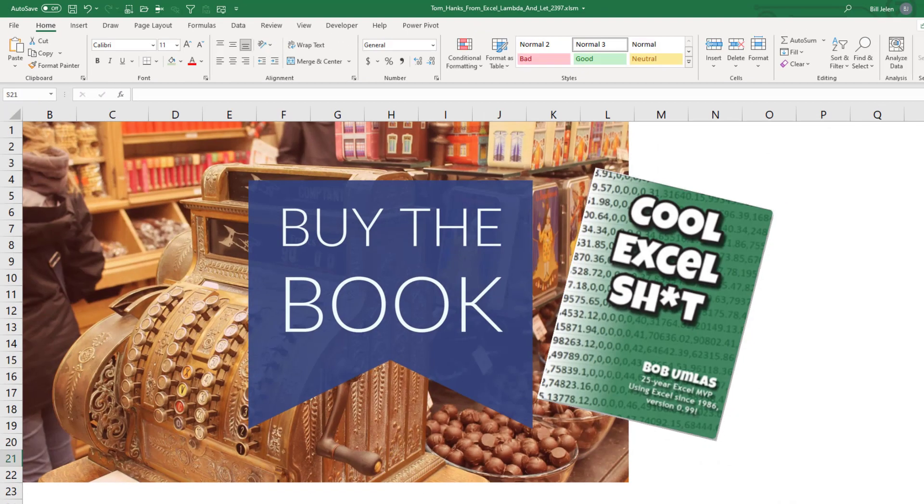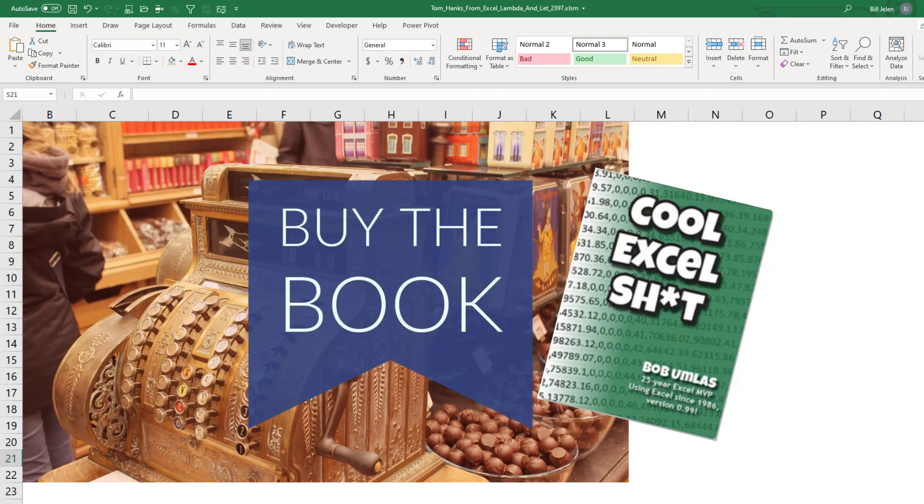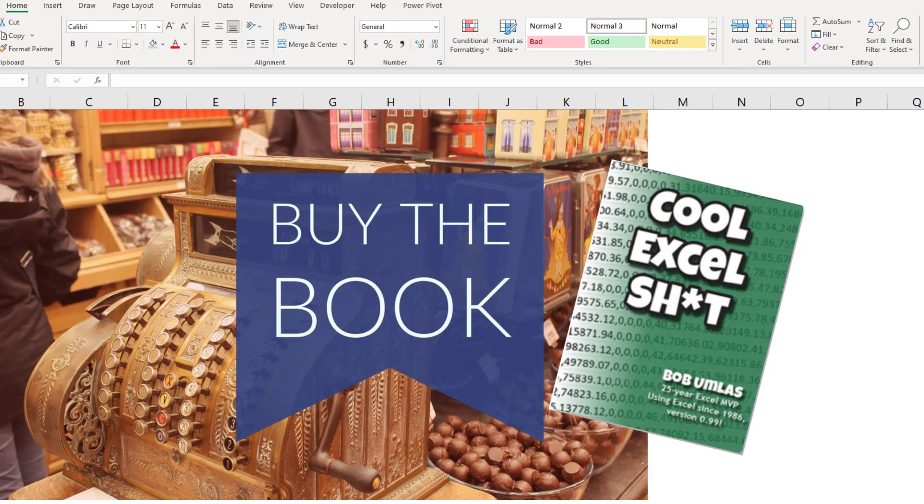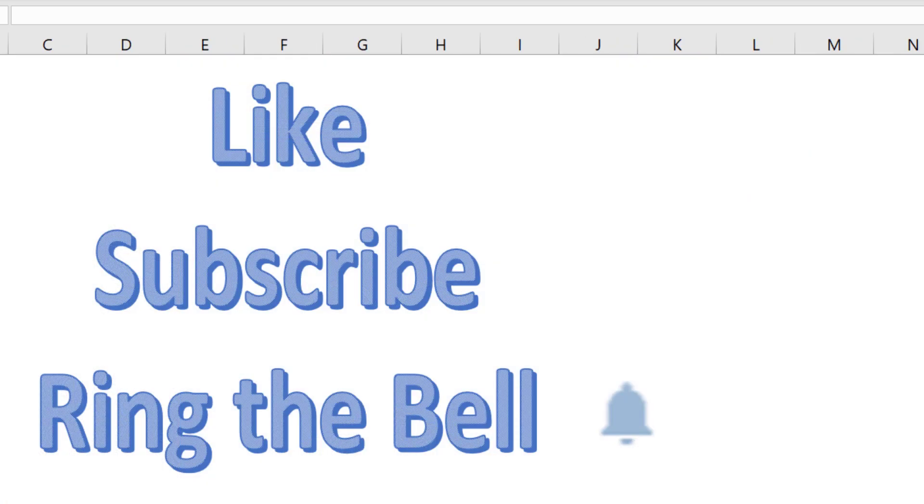That's just one of the 50 tips in this book. Click the i in the top right hand corner. It's out in ebook now. It will be out in print next year. But hey, get the ebook. You'll learn all of those great cool tricks from Bob Umlas.